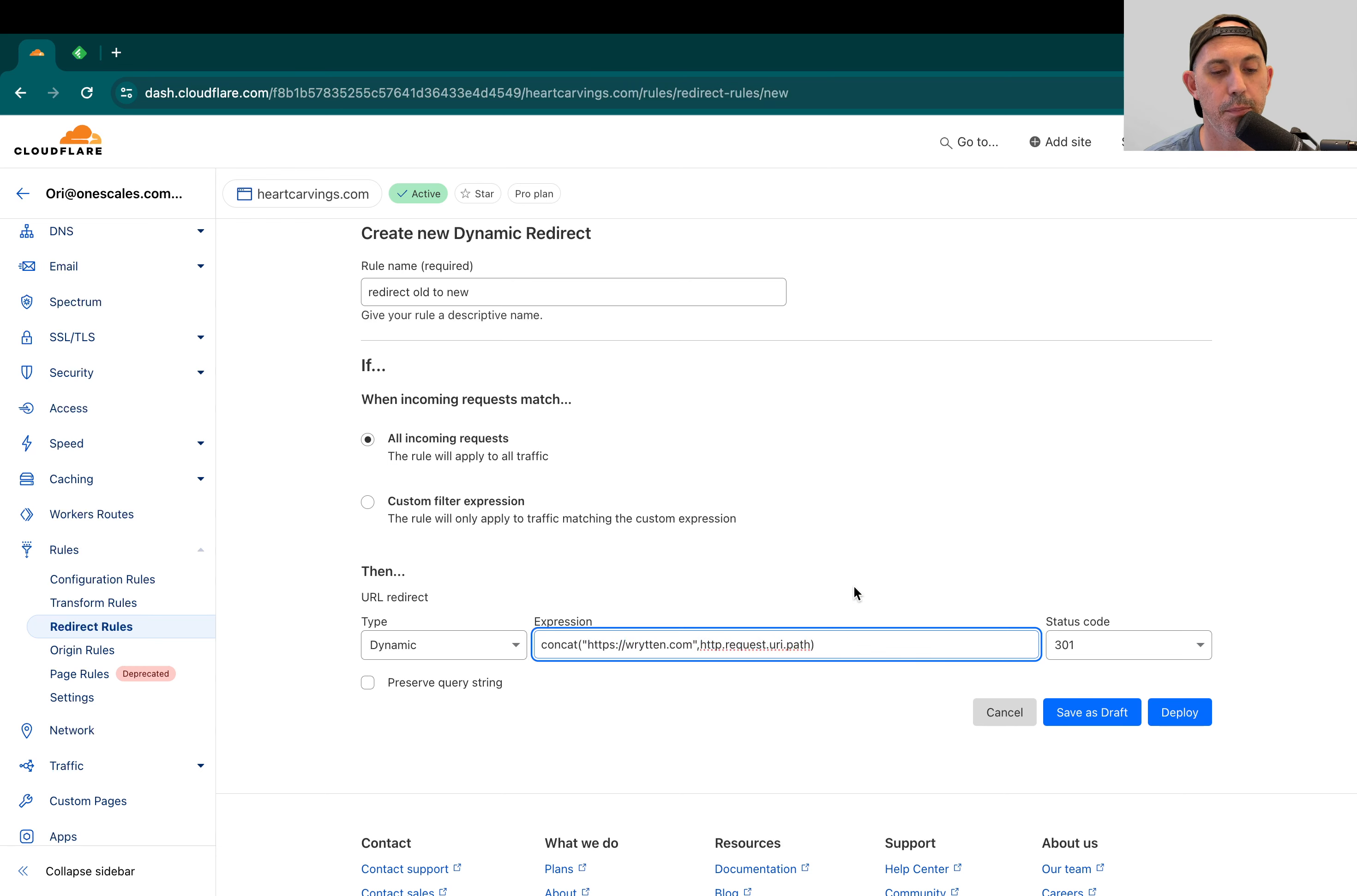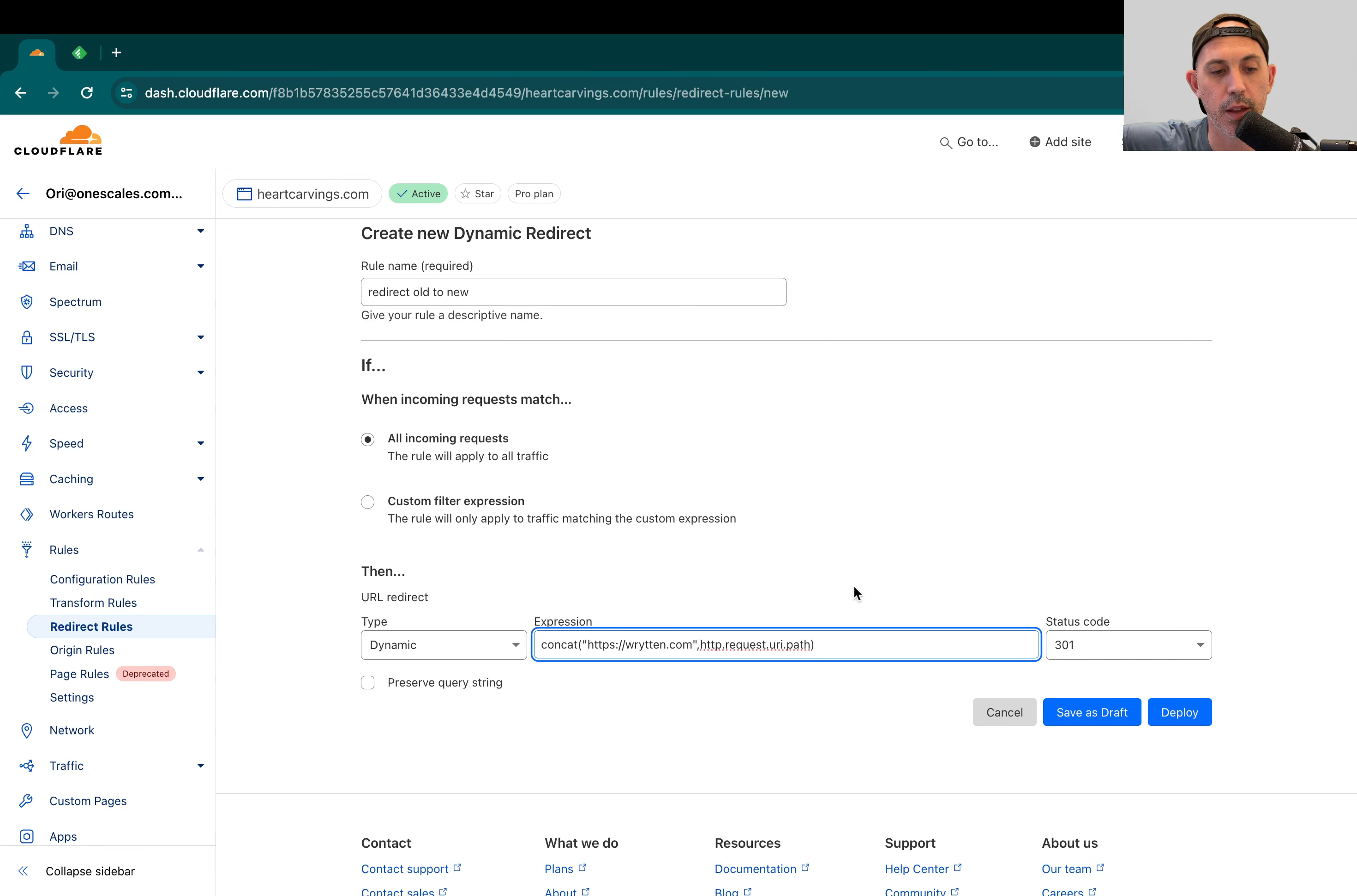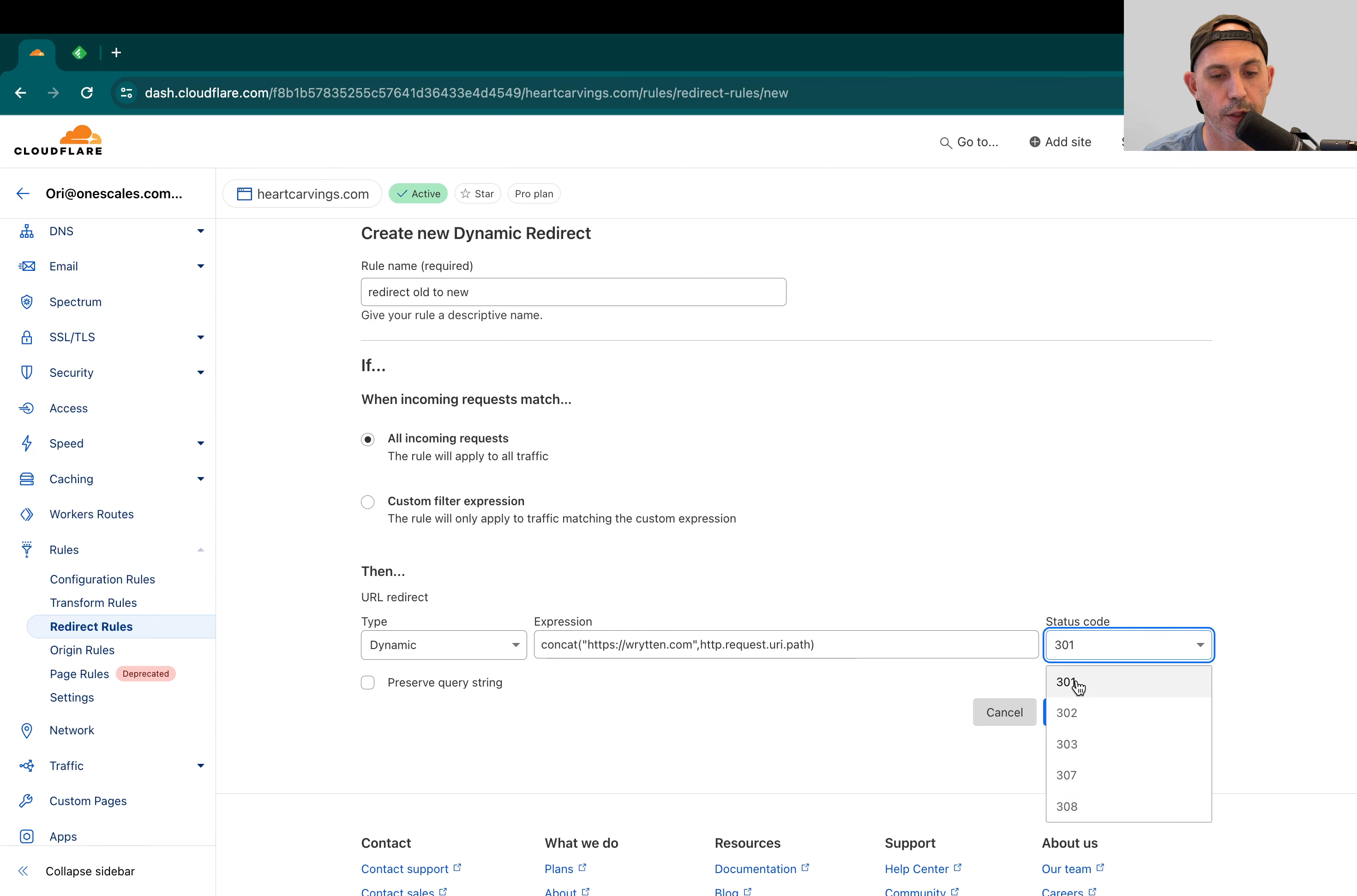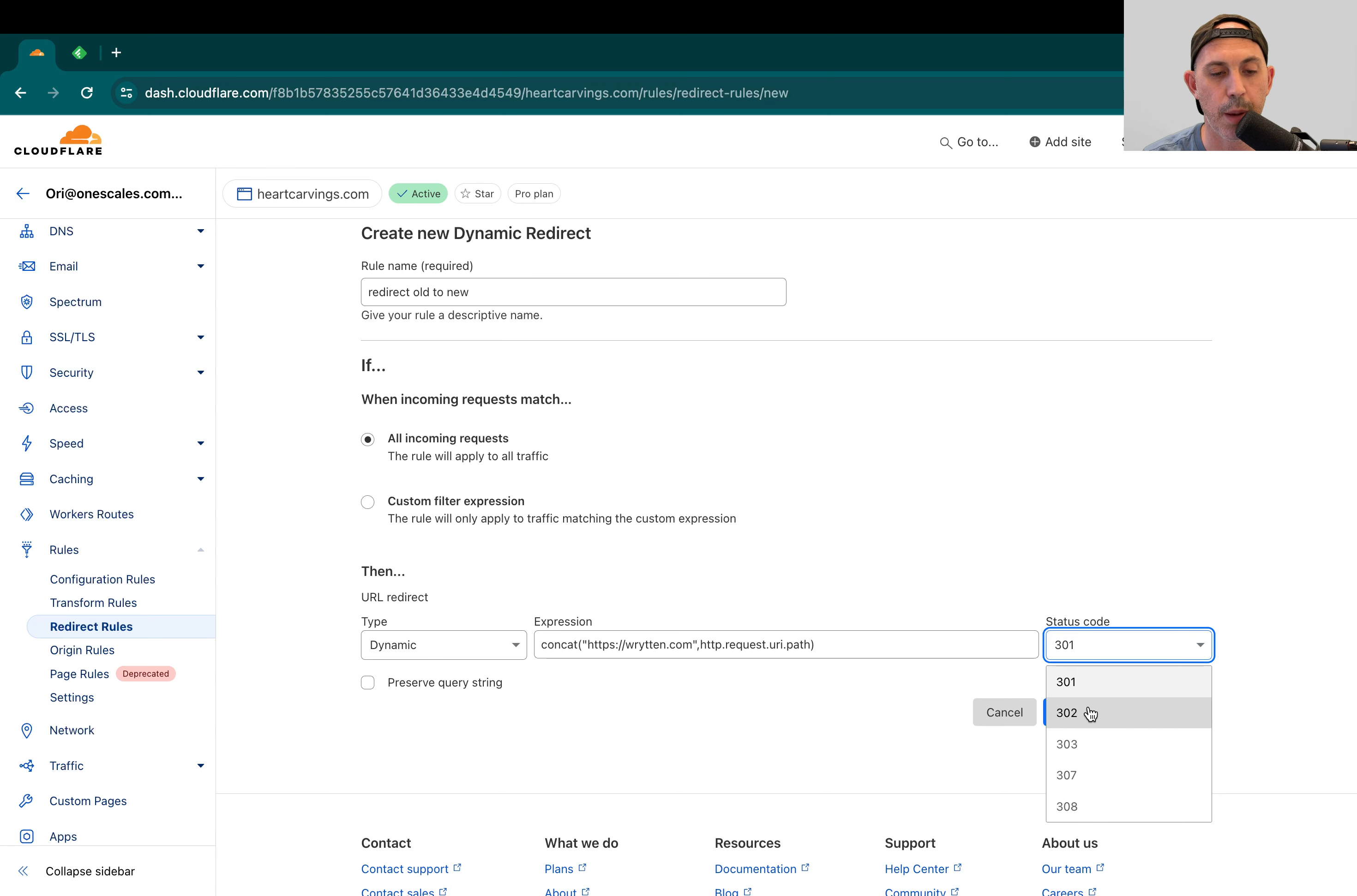Which basically means maintain the page. For example, if I was slash about us, it'll also on the new domain go to written.com slash about us or new domain slash about us. And then obviously 301 and 302 redirect, you want to do the same thing, either a permanent, which is 301 or 302, which is temporary.